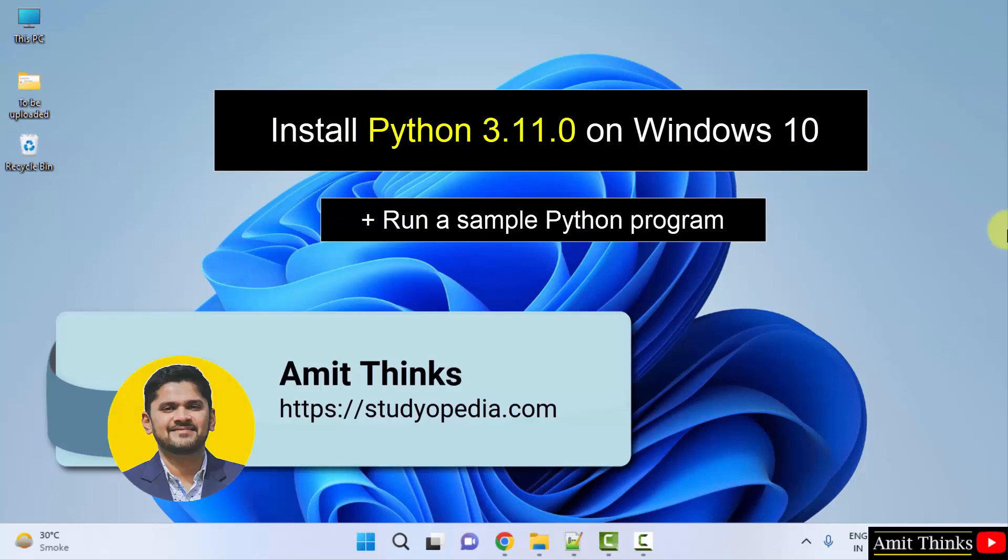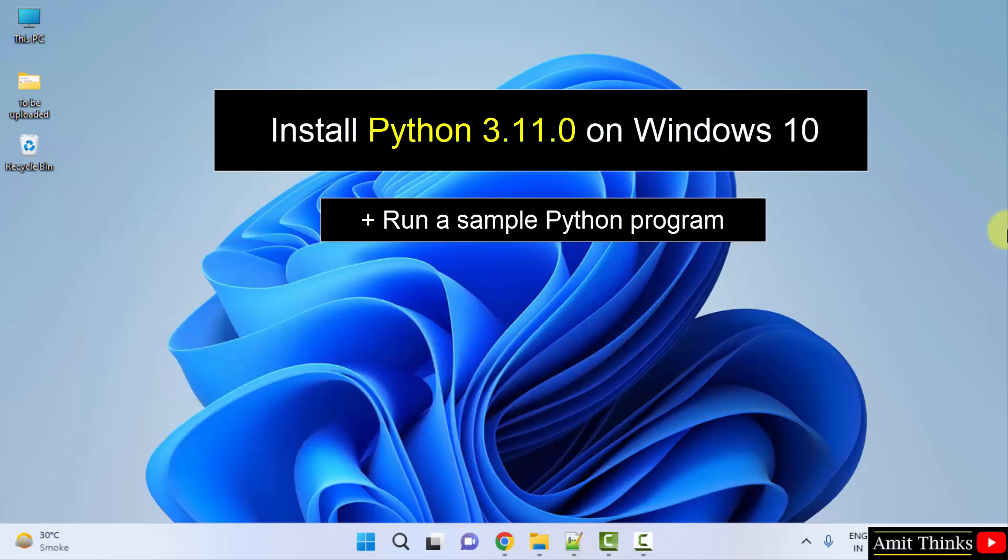Hello guys, welcome to AmitThinks. In this video we will see how we can easily download and install the current Python version on Windows. With that, we will also run a sample program.